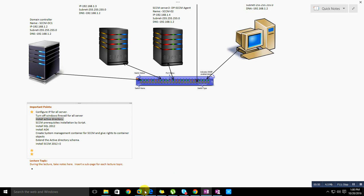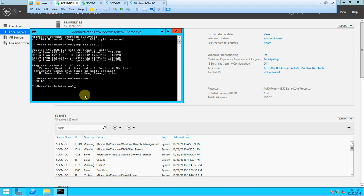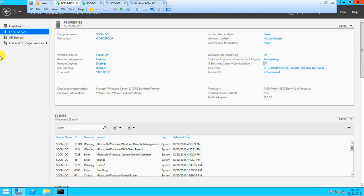Let's go to the DC. You can check the hostname by typing 'hostname' — simple. So, what are the prerequisites to create a DC? First, give the server a proper name. Once you create the DC you cannot change it — remember that. Second, the IP should be static, not dynamic, which we've already done.